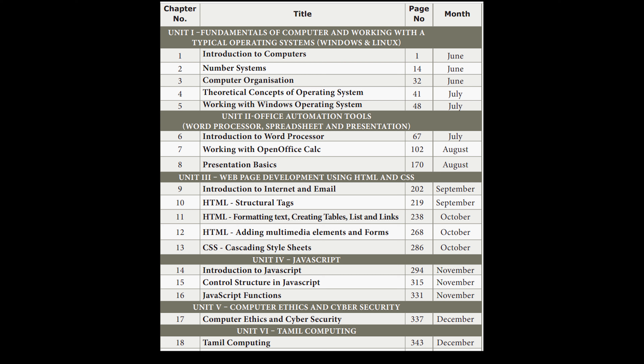And in the second chapter, you will be learning about number systems. Computer cannot understand our language. We speak English, Tamil, Malayalam, and so on — computer cannot understand the language which we speak. So it has a specific language which it can understand: that is machine language.